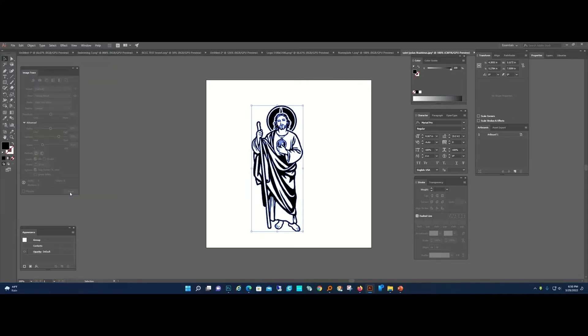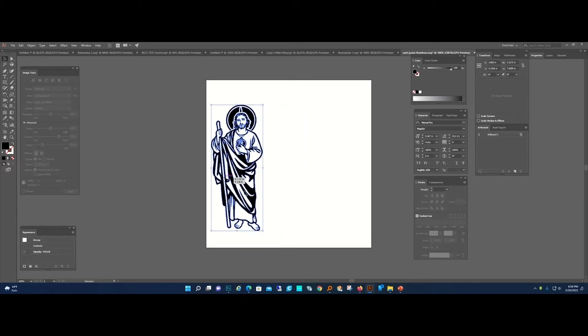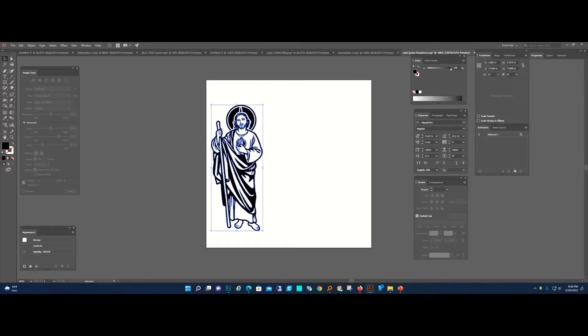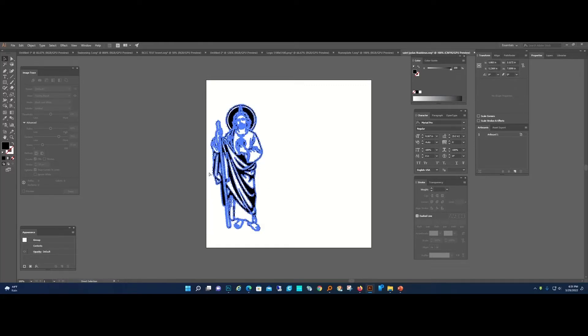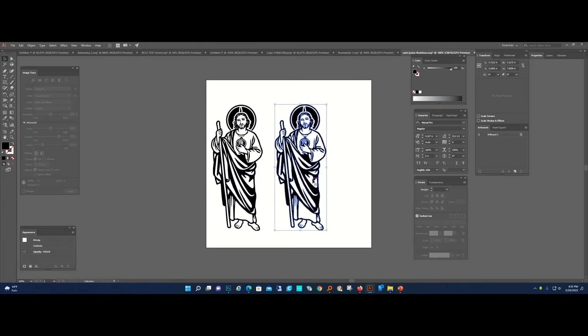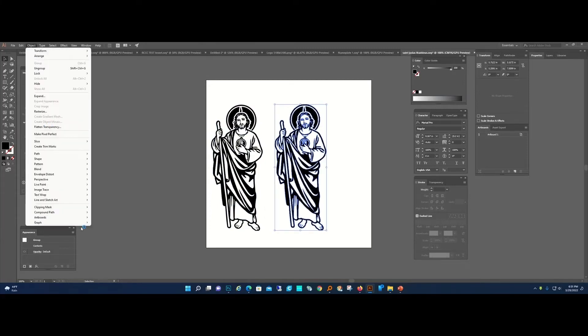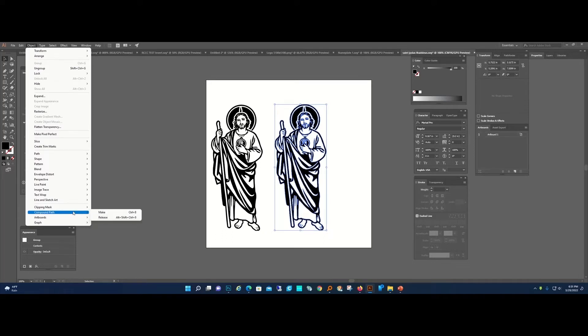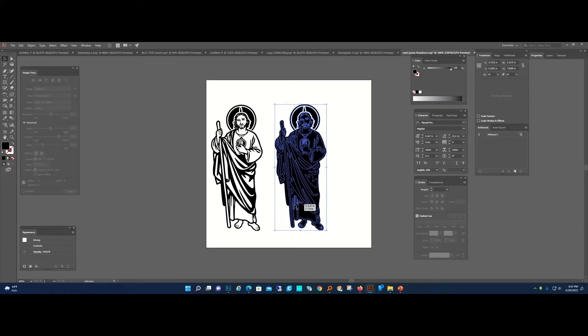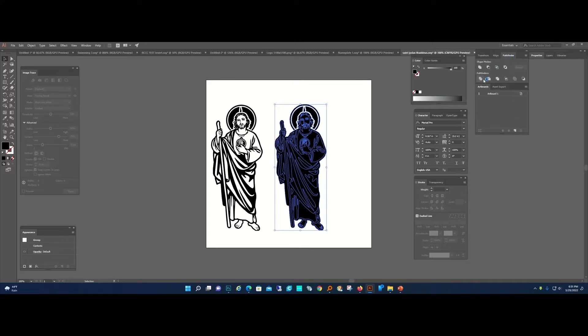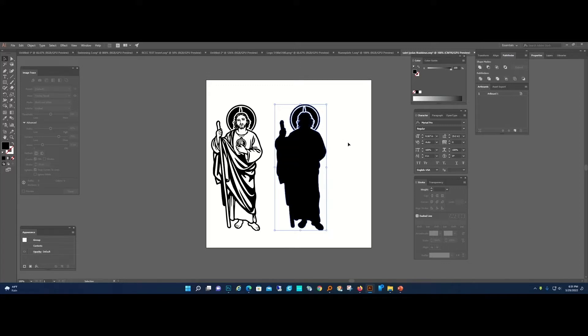Now I'm going to make our outline. I'm going to copy, paste, so I have another one. I'm going to Object, Compound Path, Release. Then I'm going to go over here to Pathfinder and Unite.